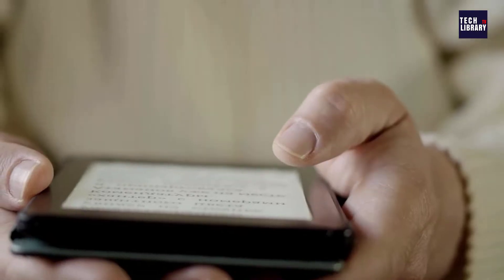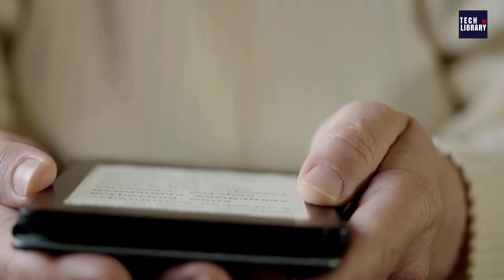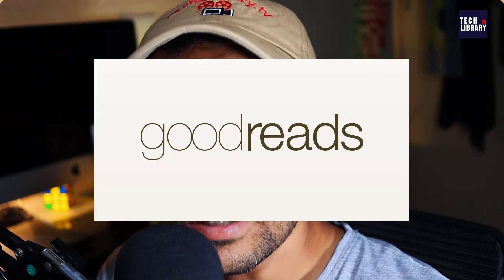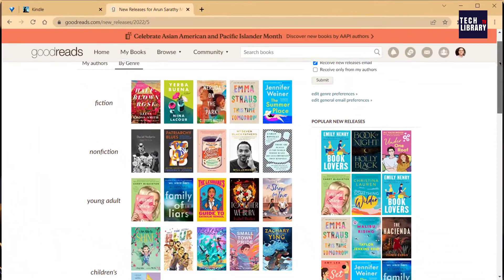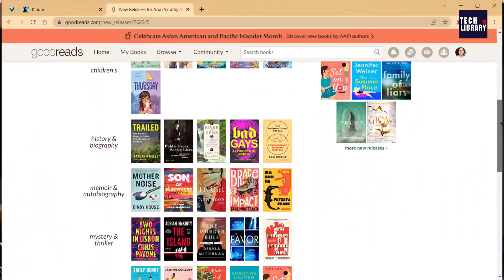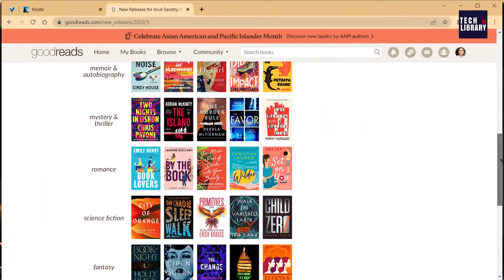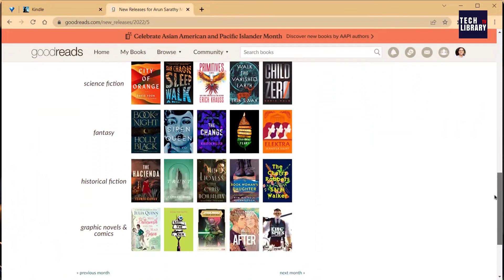If you love reading digital books, especially through Kindle, you might have also heard about Goodreads. What if you want to synchronize your Kindle collections with your Goodreads account, track your reading progress there, or get more suggestions on what to read next? In this video, we will see how to synchronize your Kindle collections with your Goodreads account.